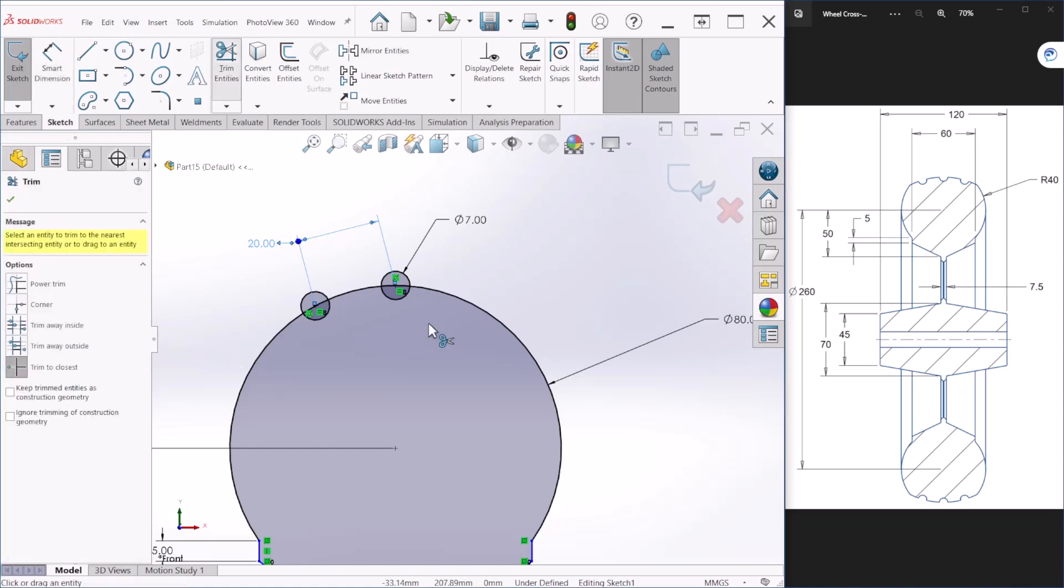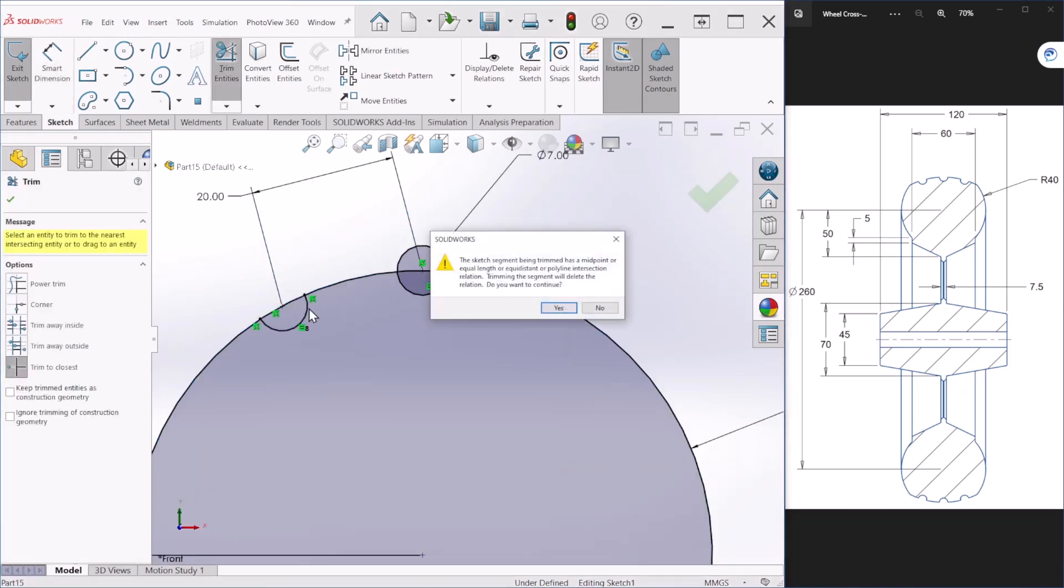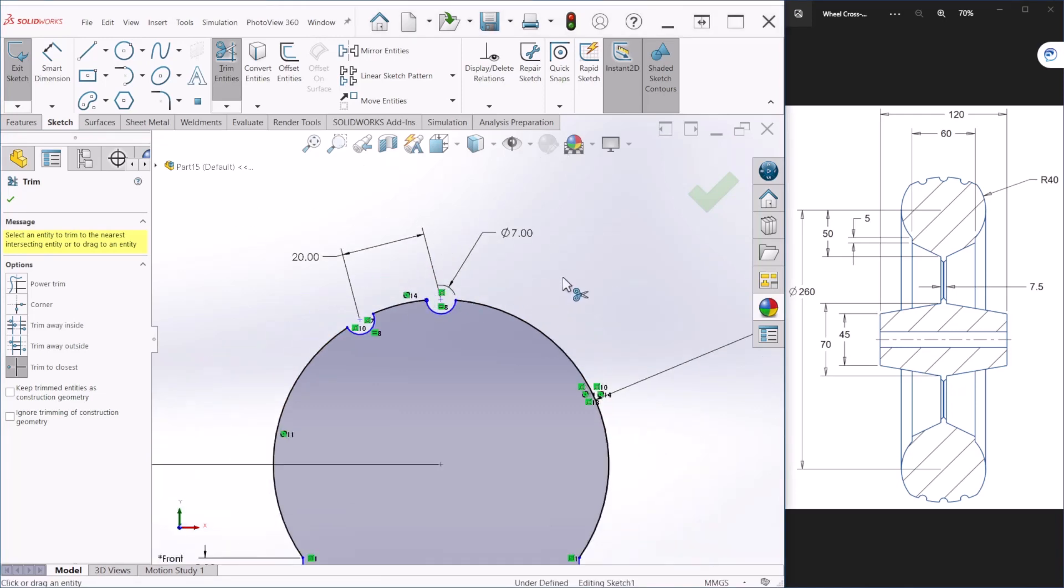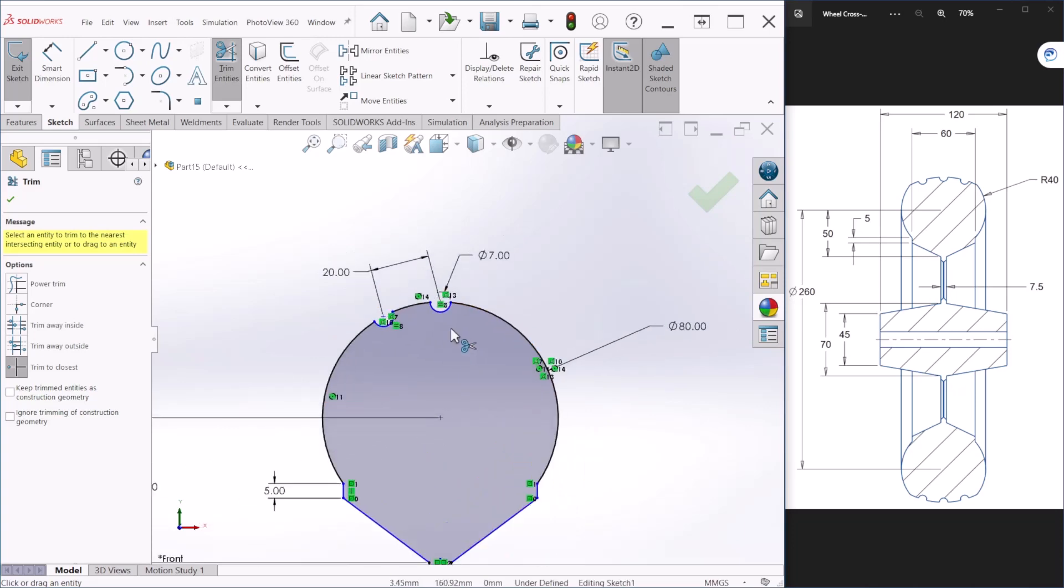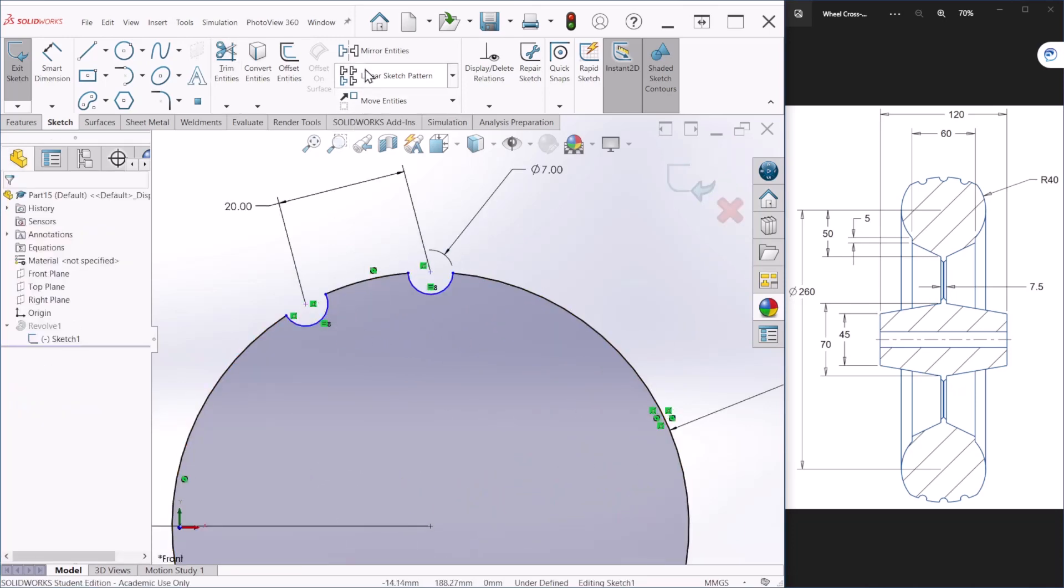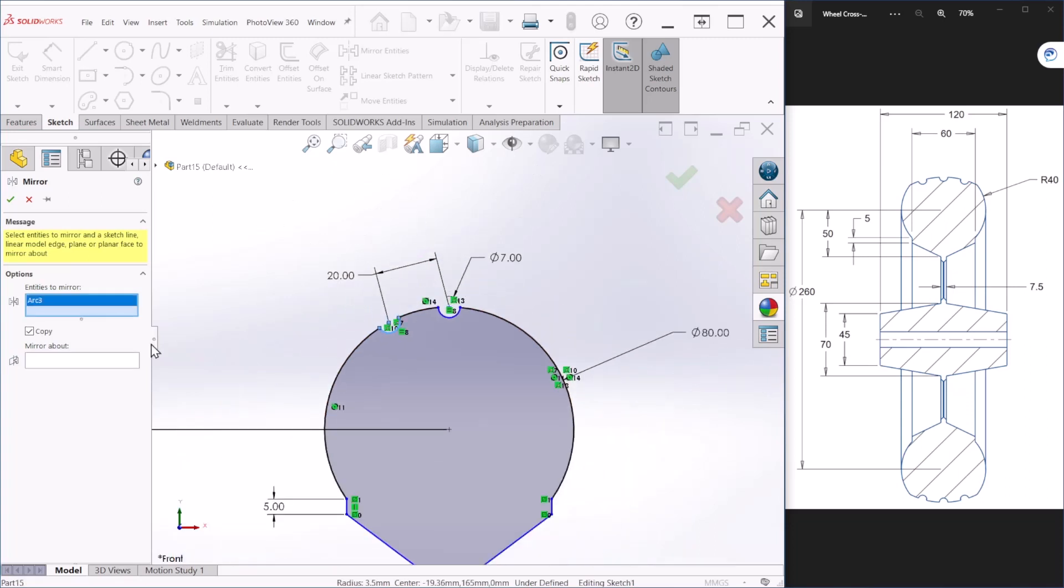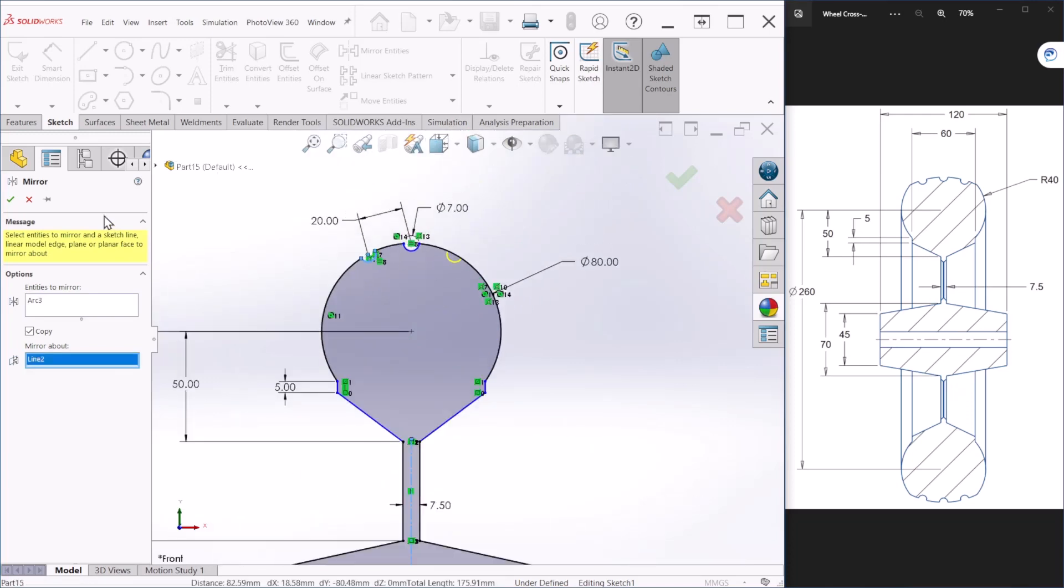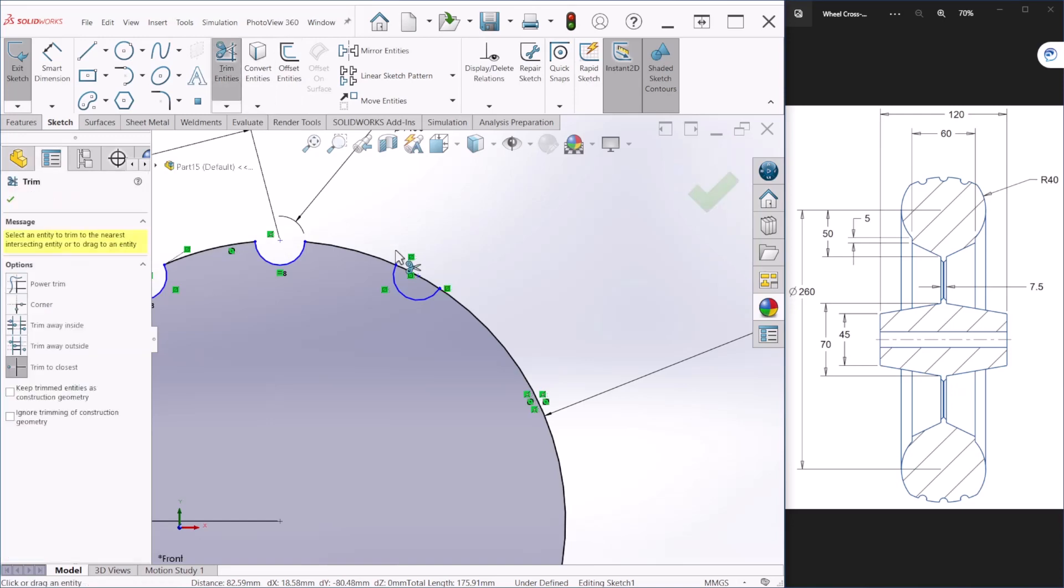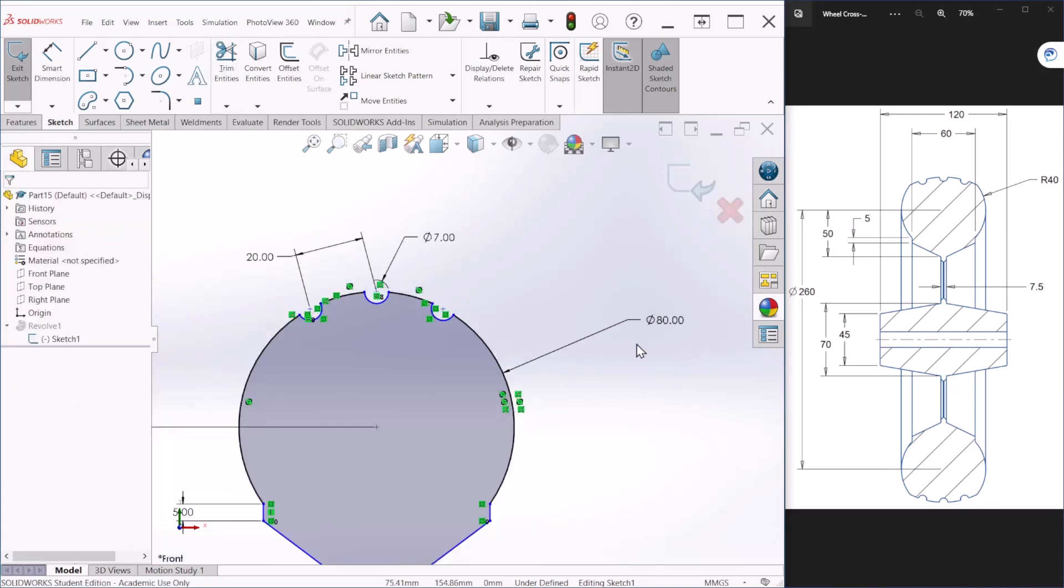Let's trim, we can hit yes. We can mirror this circle here that we created and mirror about the same center line as before. Let's hit OK and trim, let's hit OK one more time.